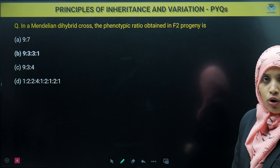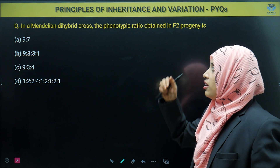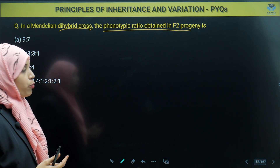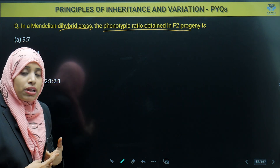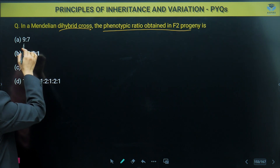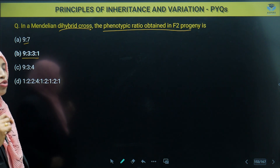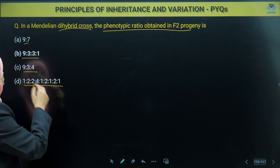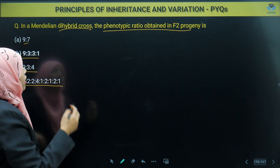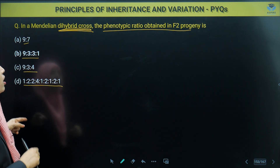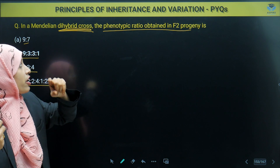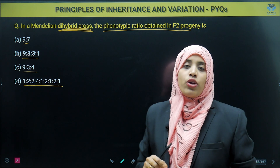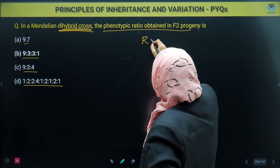Next question: in a Mendelian dihybrid cross, the phenotypic ratio obtained in the F2 progeny. We have covered dihybrid cross. Options are 9:7, 9:3:3:1, 9:3:4, or 1:2:4:1. We know that Mendel crossed round yellow seeds (homozygous) with wrinkled green seeds. First, gametes are formed. From round yellow: RY and RY gametes. From wrinkled green: ry gametes.